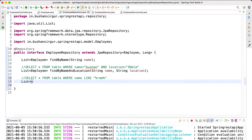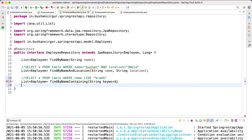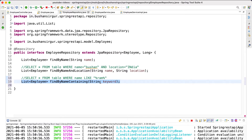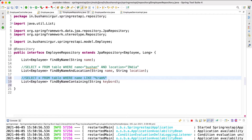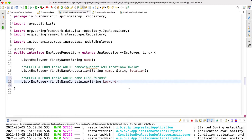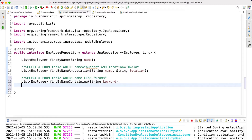The first approach is going to retrieve a list of employees. We start with `findBy`, then the field name which is `name`, and we use `containing`, passing the keyword as the value. This query method will have JPA behind the scenes create an SQL query using a LIKE clause with percentage signs automatically.